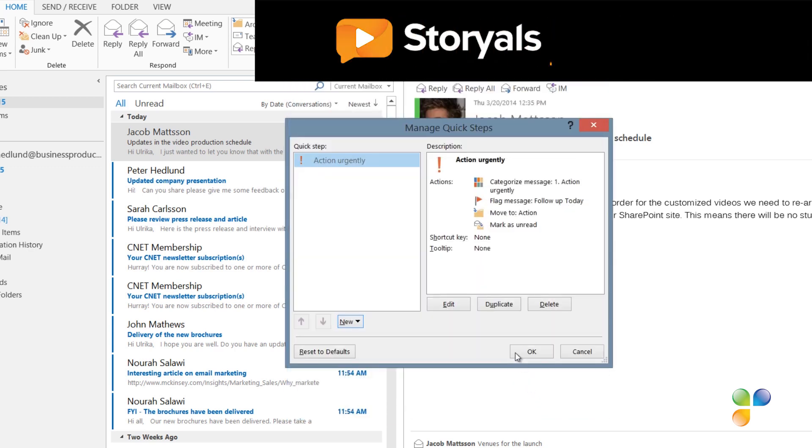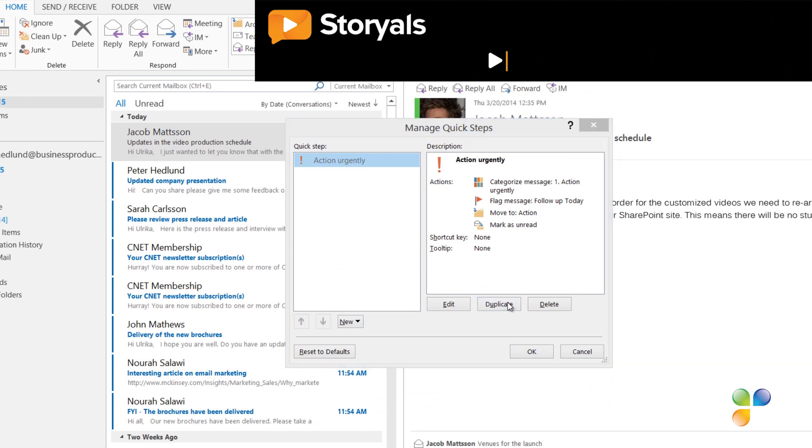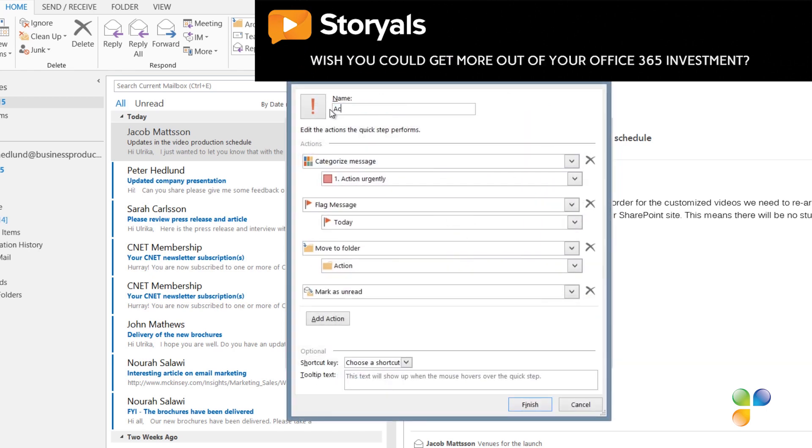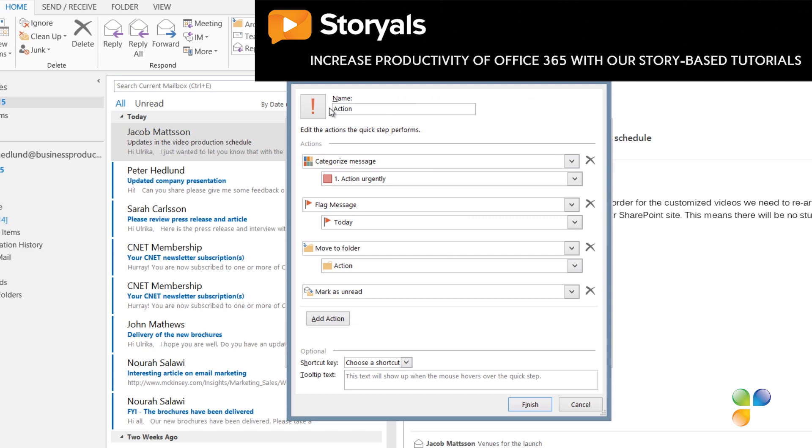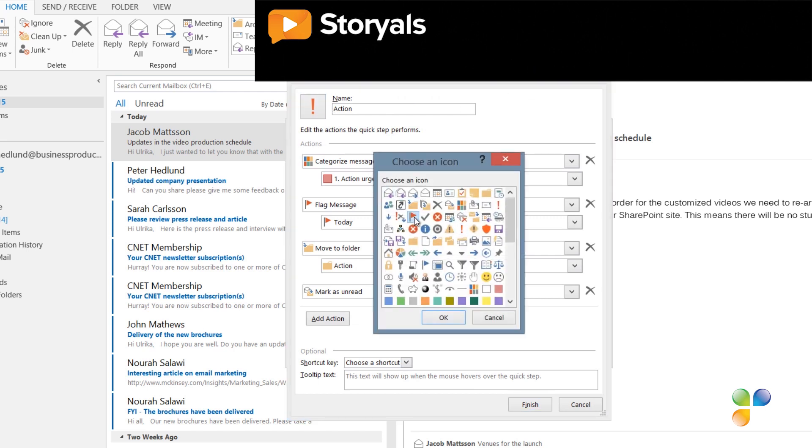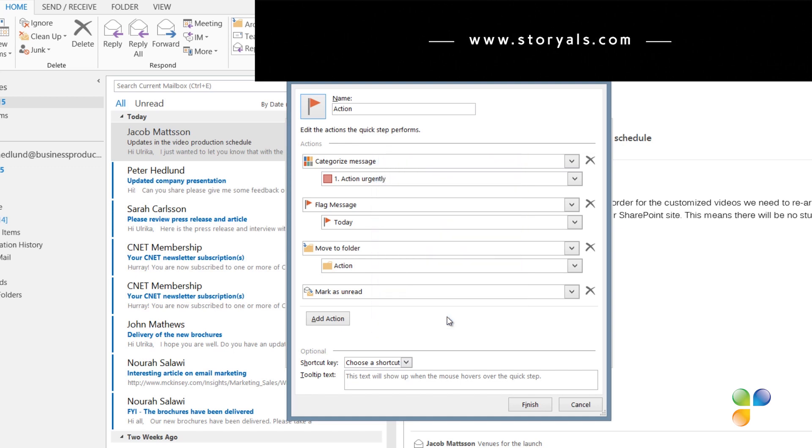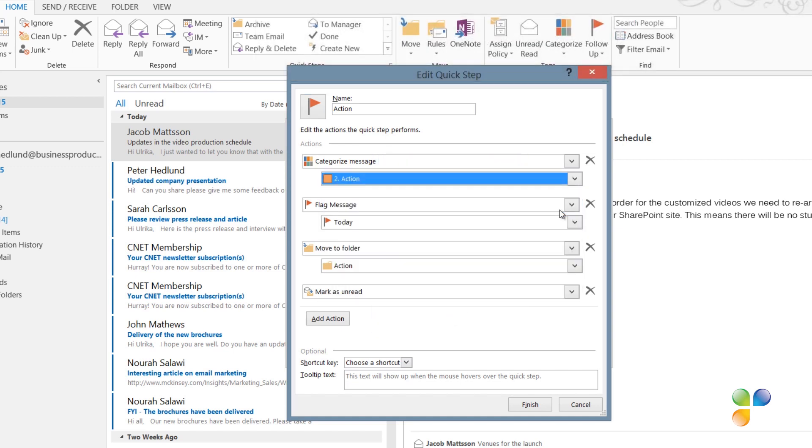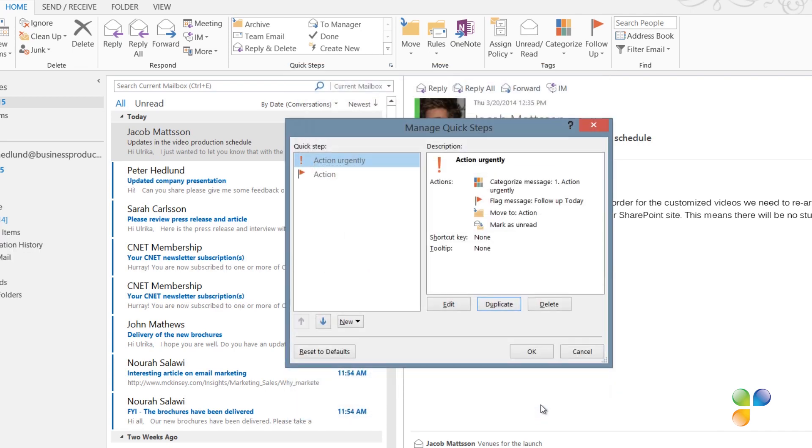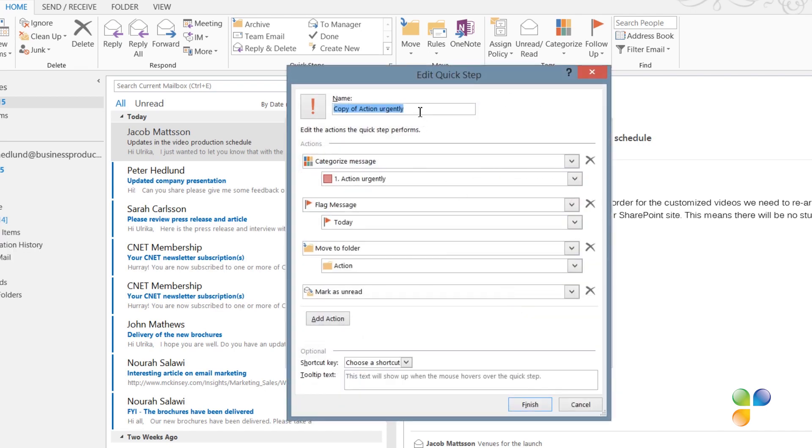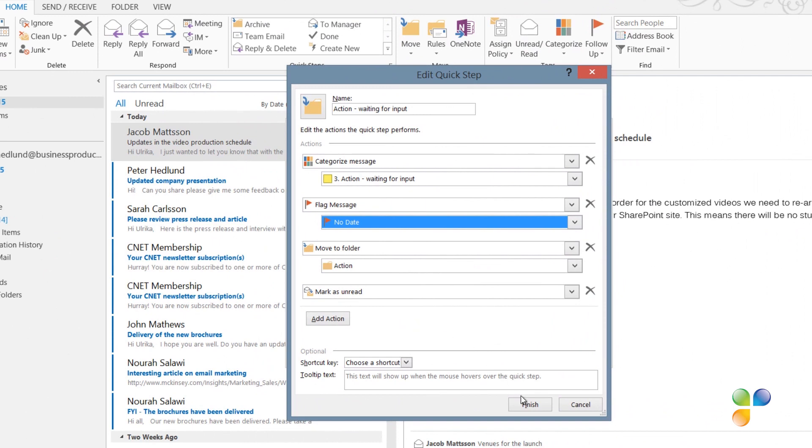To create the next Quick Step, I'll just click Duplicate. I'll rename it to just Action. I'll change the icon again and select a flag. Then I'll change the category to the To Action category. And then I'll click Finish. I'll duplicate again and make similar changes for the Action Waiting for Input Quick Step. Here I'll also change the due date of the follow-up flag to No Date. And then Finish.